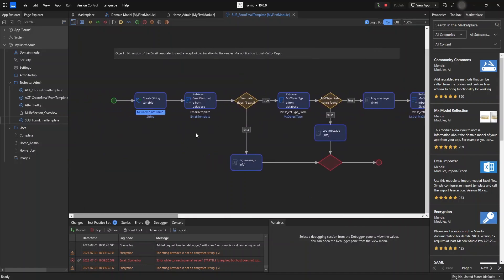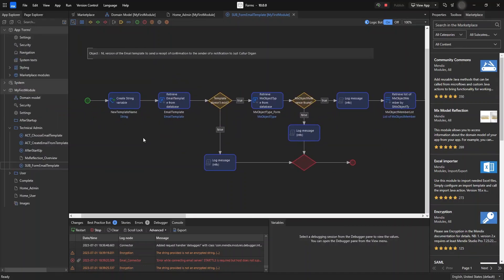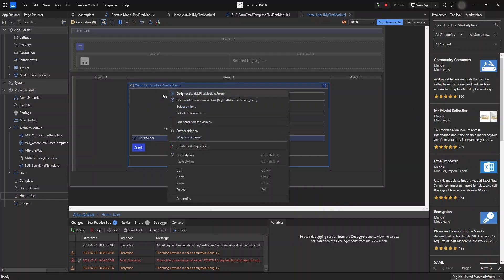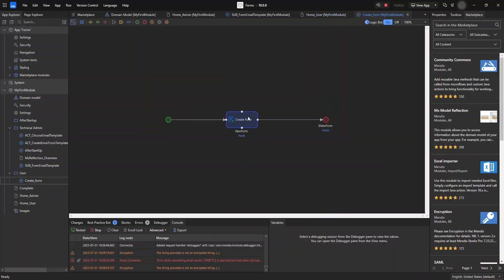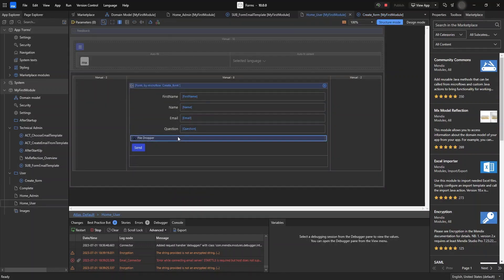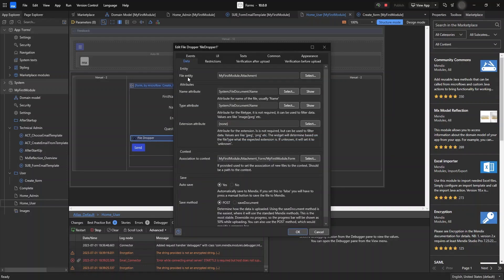Now we're going to set up our form so the user can send an email to the server. I have created a data view with a microflow that will create a form and set up the attributes. In the file dropper widget I have identified our form table, the name attribute as the file document name, and the association to our form — it is important that you put this here.